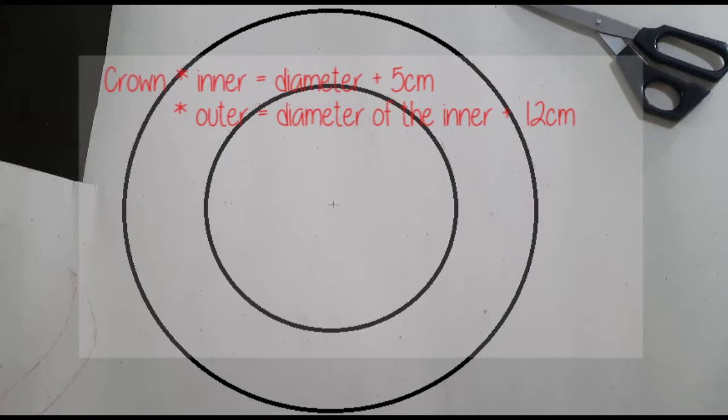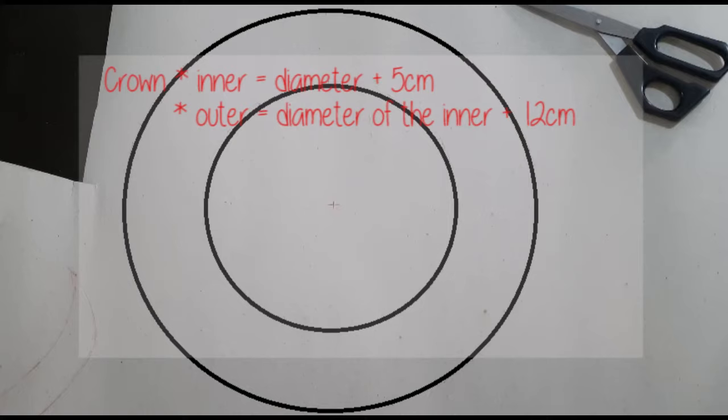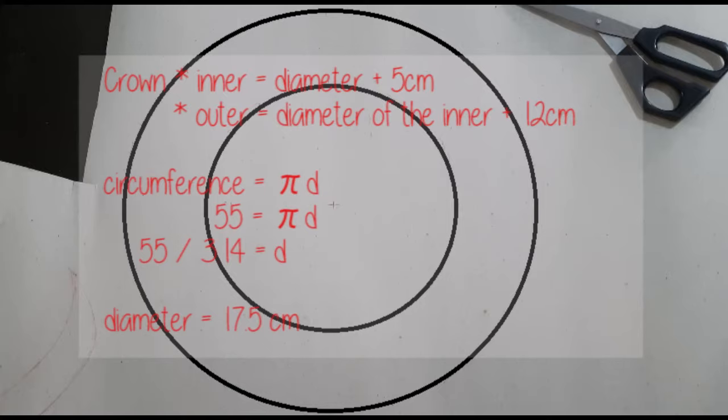Second, we make a set of circles for the crown. The inner circle will be the diameter of the head plus 5 cm. The outer circle will be the diameter of the inner circle plus 12 cm. Since I already have the circumference of the head from the band that we made, let's apply math to get the diameter.